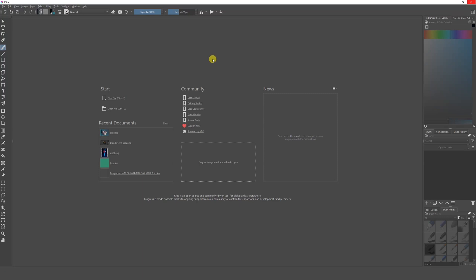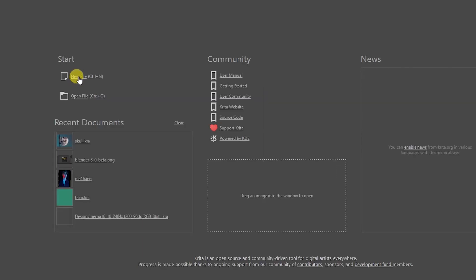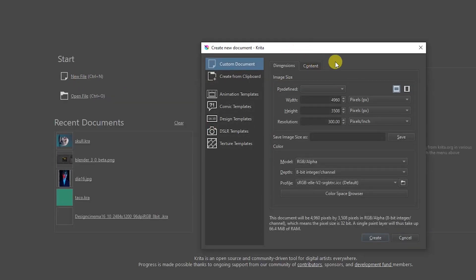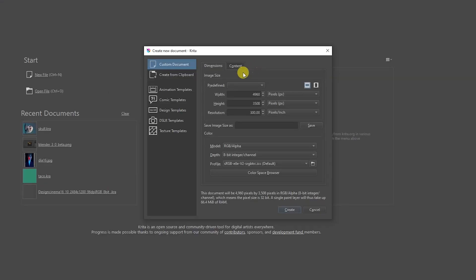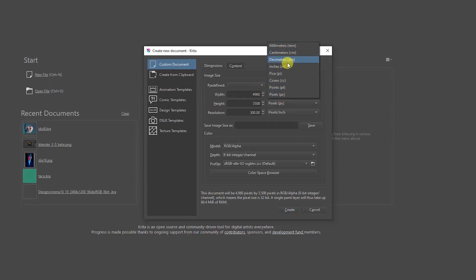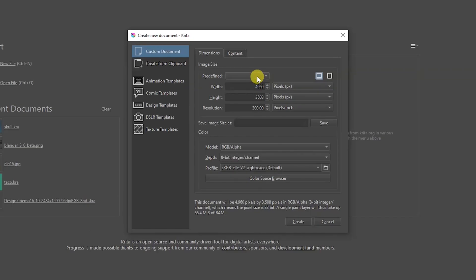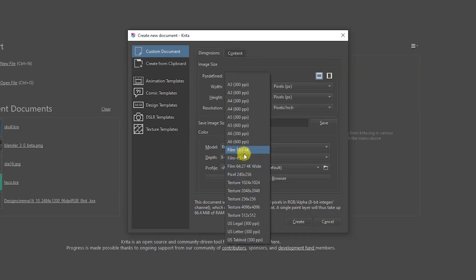Once we have Krita installed, open it and this is the page that's going to appear. We have this window where we can create a new file — just click here and we get this window. In this window we can change the width, the height, and the resolution. If you know exactly what size you want, just put the pixels, or you can also change to centimeters, millimeters, etc.